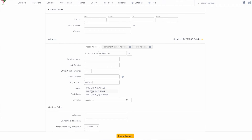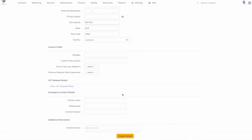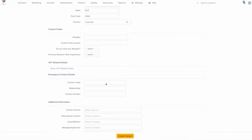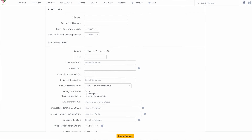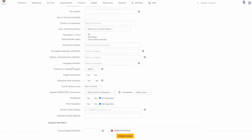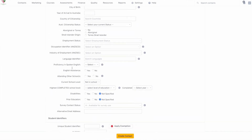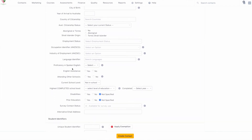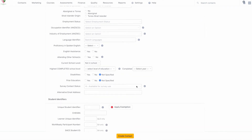NAT 90 includes information relating to training participant disabilities. NAT 100 includes information relating to the prior education and qualifications of a training participant.